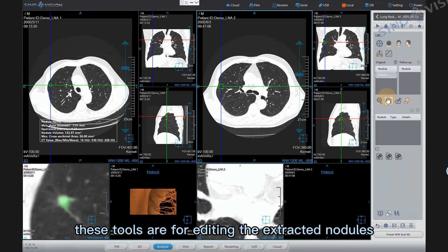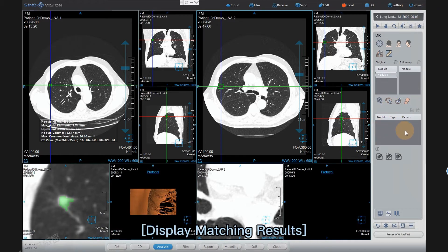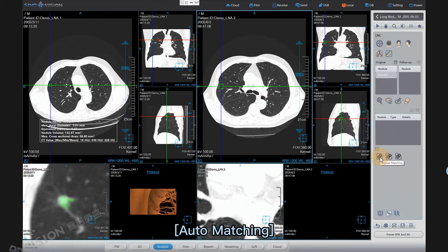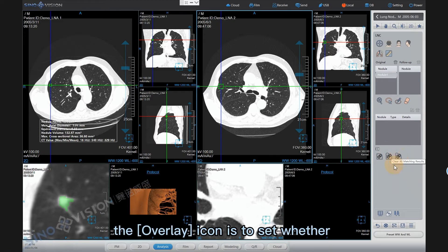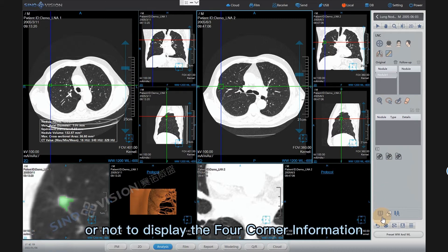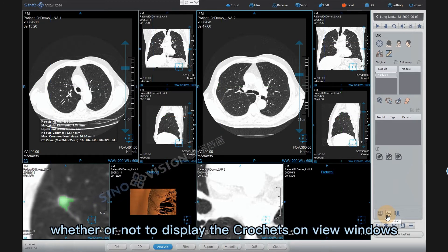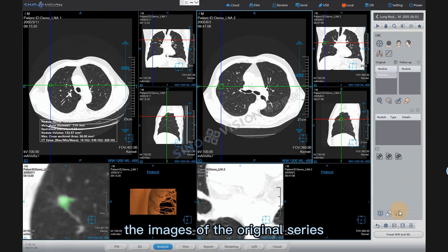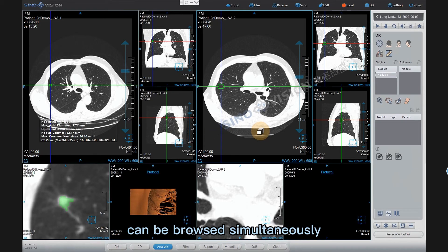These tools are for editing the extracted nodules. The nodule matching list displays matching results. Manual matching, auto matching, and clear all matching results options are available. The overlay icon sets whether to display the four corner information. The crosshair icon sets whether to display crosshairs on view windows. The synchronously rolling icon, when clicked, allows the images of the original series and comparison series displayed in the larger window to be browsed simultaneously.